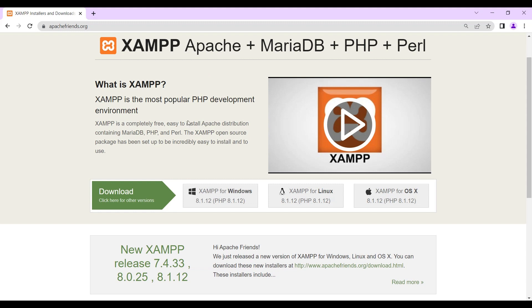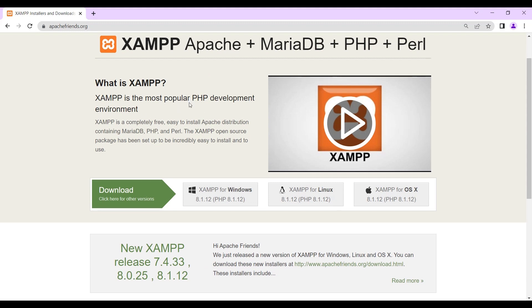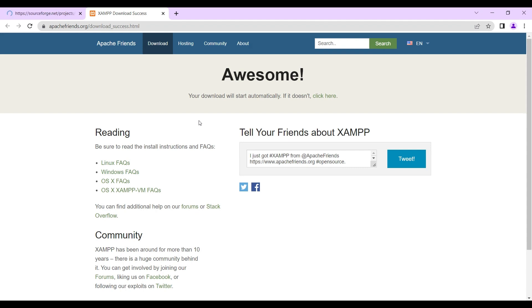You head straight to their official website, and as you can see, there is XAMPP for Windows, XAMPP for Linux, and XAMPP for the Apple operating system. You select your version and the download starts automatically. If it doesn't start automatically, you click on the button to kickstart the download. Once the download is completed, you start your installation.